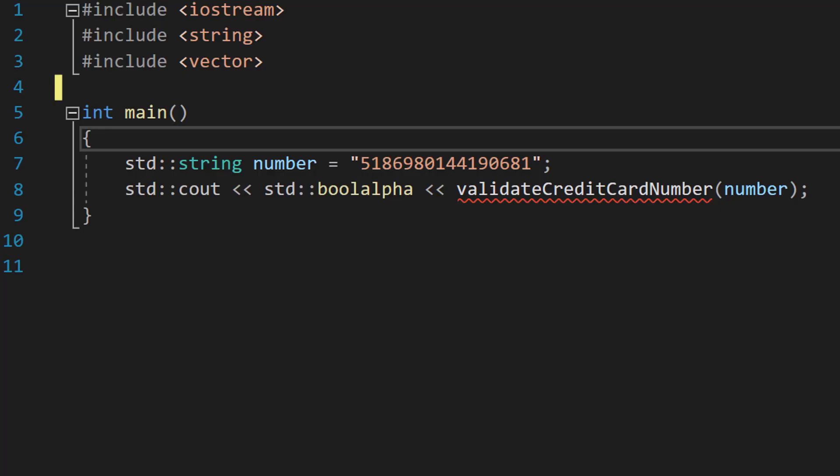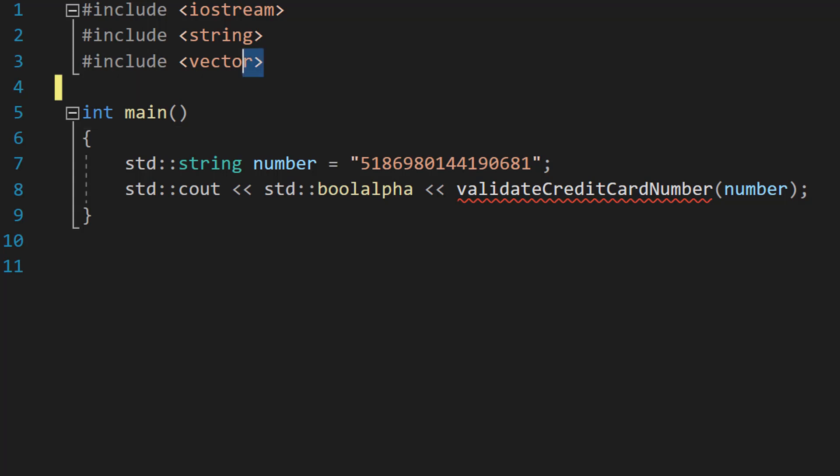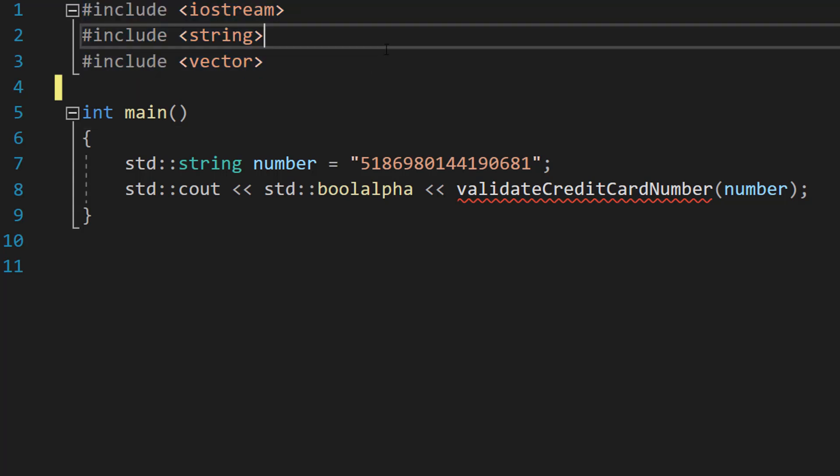Greetings, it's Maxo Diddly here. Today I am going to be showing you how to validate a credit card number using C++. Let's get right into it. Firstly, make sure you import iostream, string, and vector.